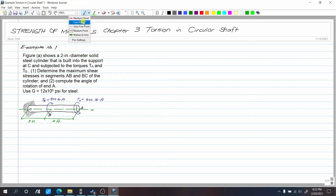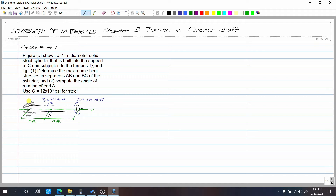This is problem number one for our first topic: torsion in circular shaft. The figure shows a two-inch diameter solid steel cylinder that is built into the support at C and subjected to torques T_A and T_B. Determine the maximum shear stresses in segments AB and BC of the cylinder. Number two: compute the angle of rotation of end A. Use G, the modulus of rigidity, equal to 12 times 10 raised to 6 psi for steel.